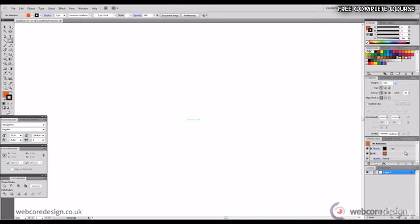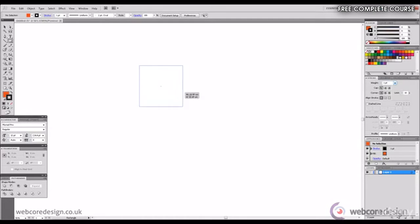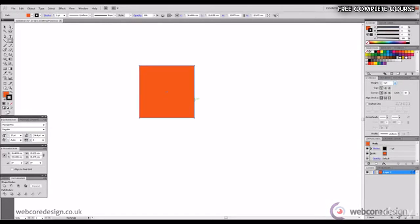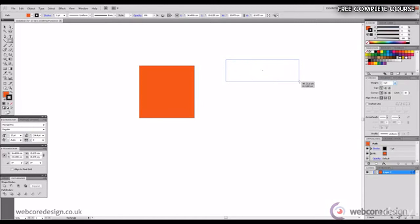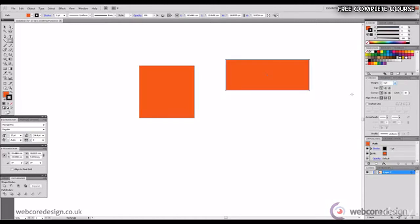The first thing I'd like to show you is the square tool. Square tool is located in the tools panel to the left. So if we click the left mouse button whilst holding shift and we drag you get a square. If we do the same without holding shift we can draw various sized rectangles. So that basically covers the essence of the square tool.